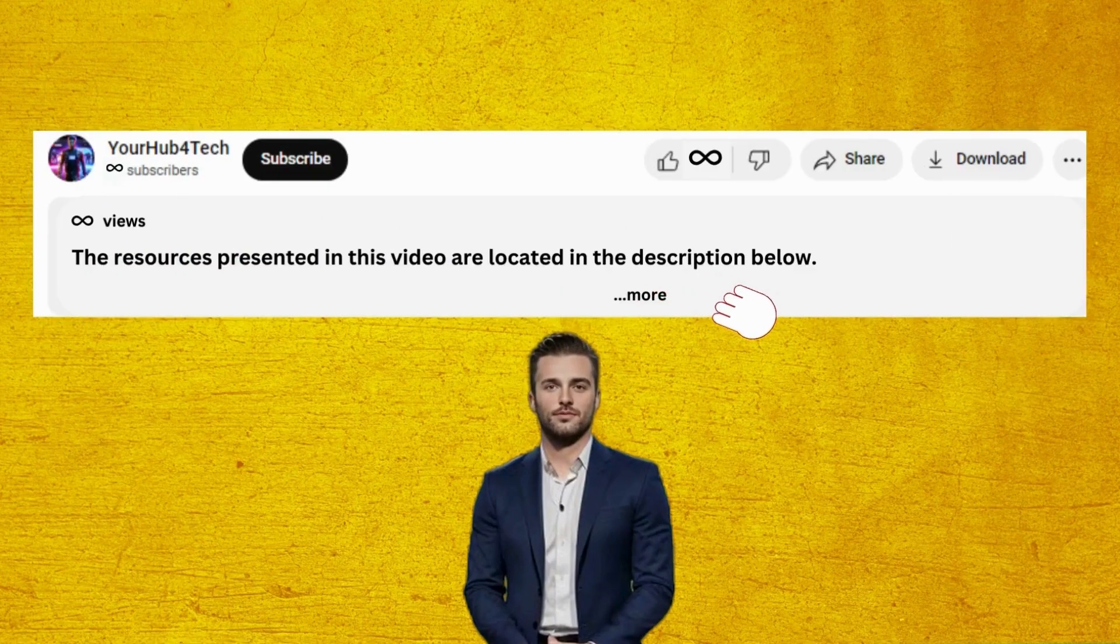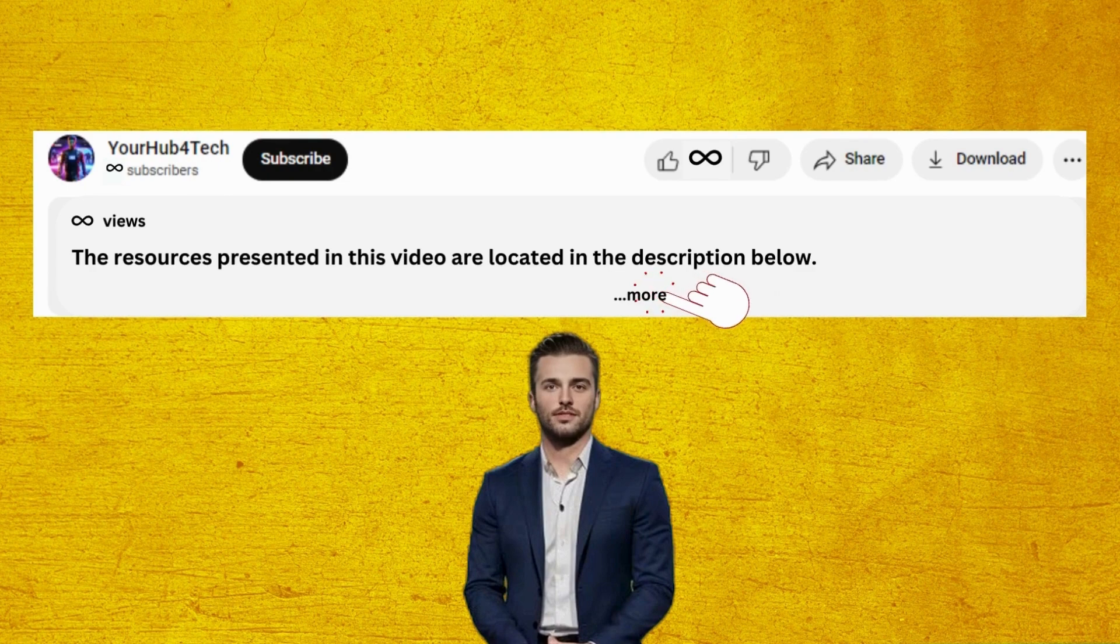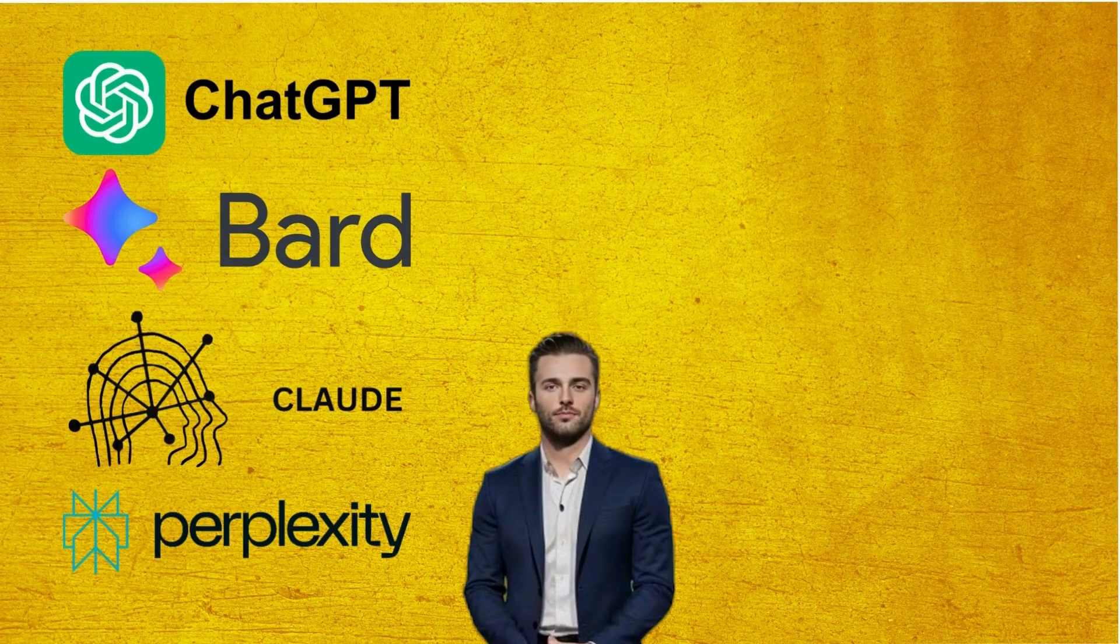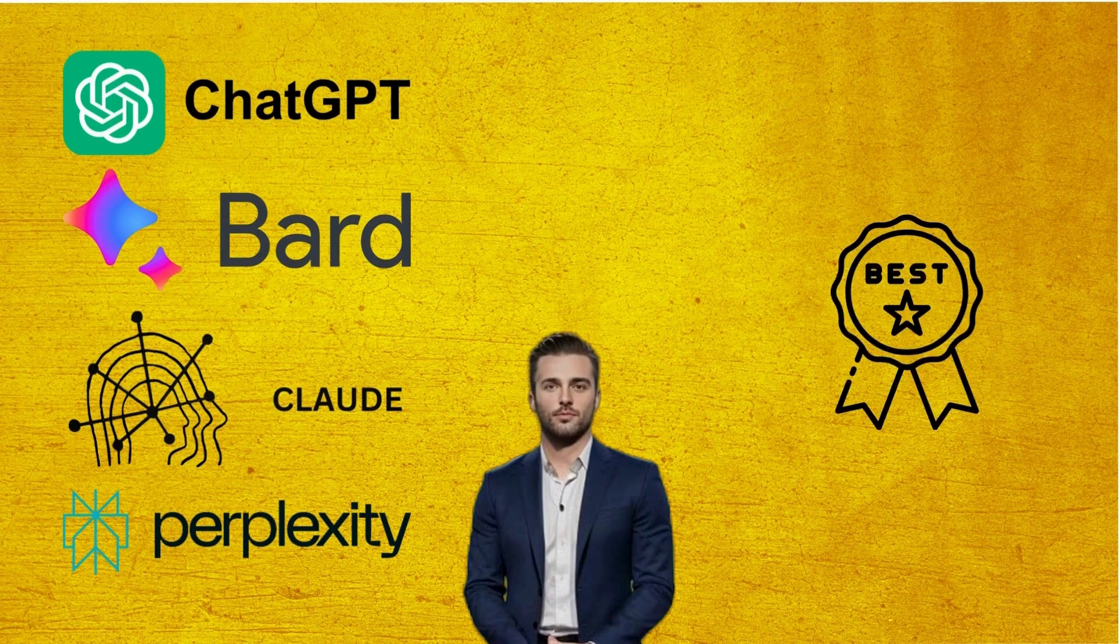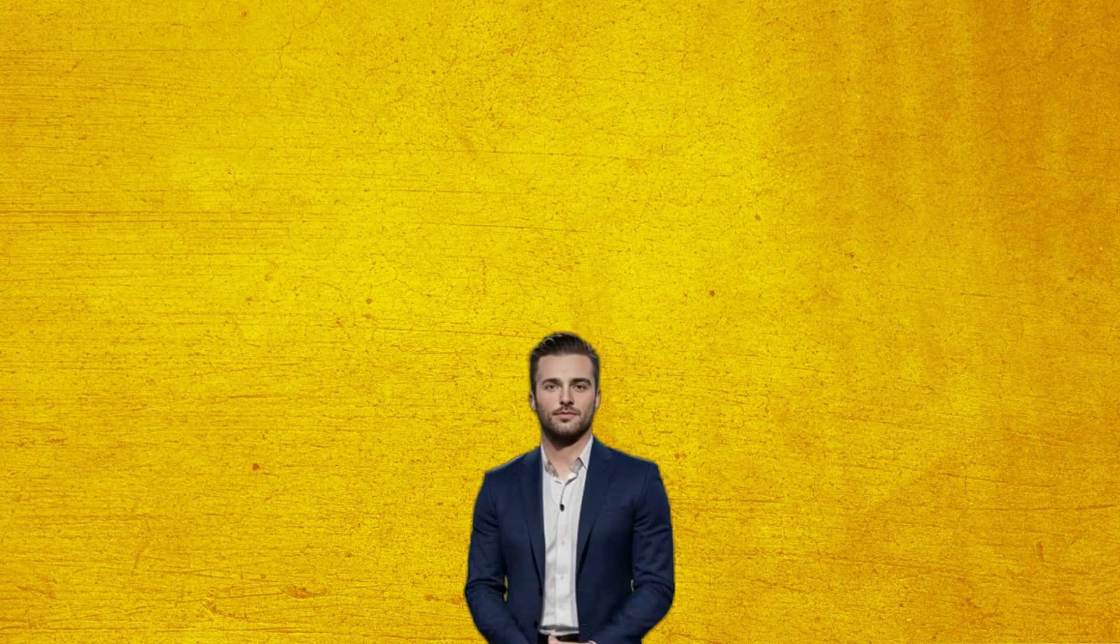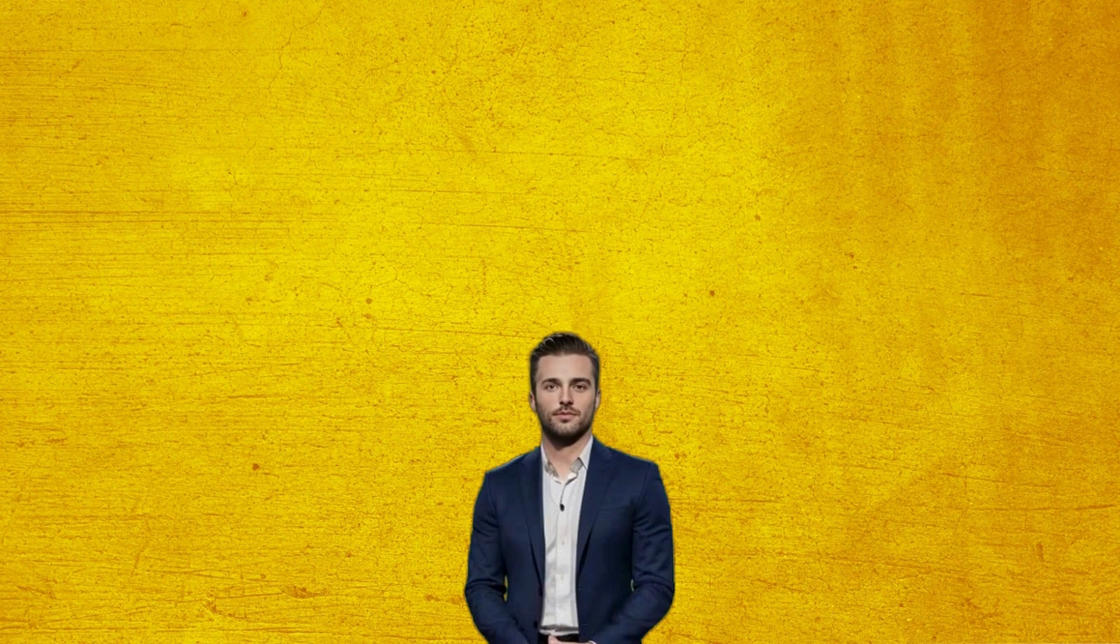As a side note, all of the links to the resources presented in this video can be found in the description below. Also, make sure you stick around to the end of the video because I'm going to share with you which platform is the best overall. With that out of the way, let's begin with the first platform.